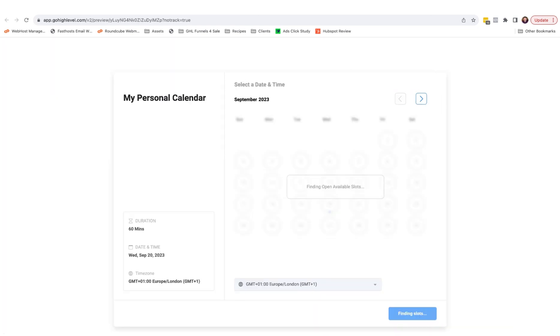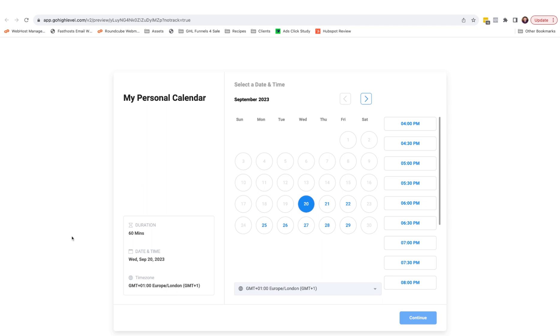And if we preview that page, you'll see the calendar in full. And obviously you can design this page to look better with your branding.